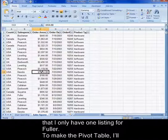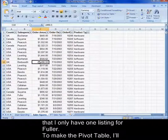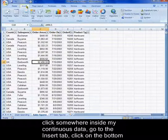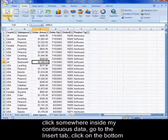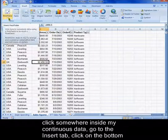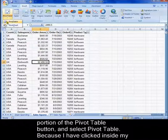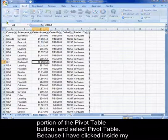To make the pivot table, I'll click somewhere inside my continuous data, go to the Insert tab, click on the bottom portion of the pivot table button, and select Pivot Table.